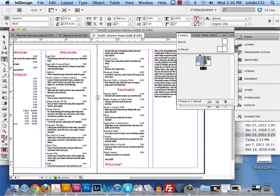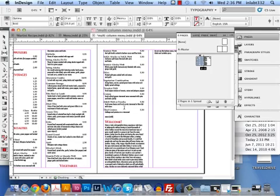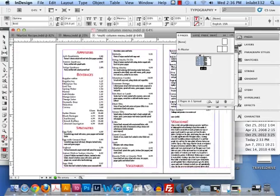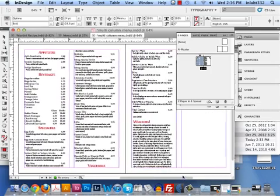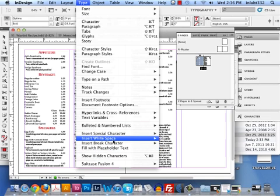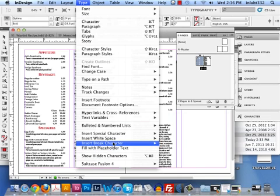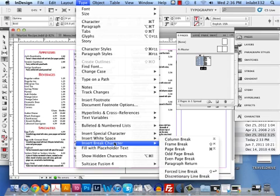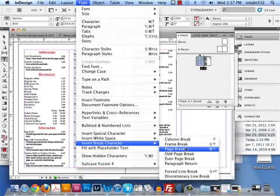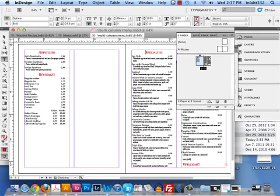Now, if I did this incorrectly, I'll hit Command-Z. If I did a page break instead, I'll put my cursor here, go to Type > Insert Break Character and do a page break. And that's not what I wanted — not in this case.